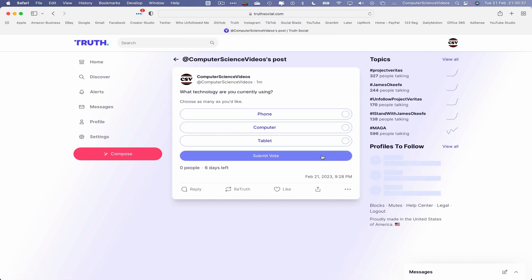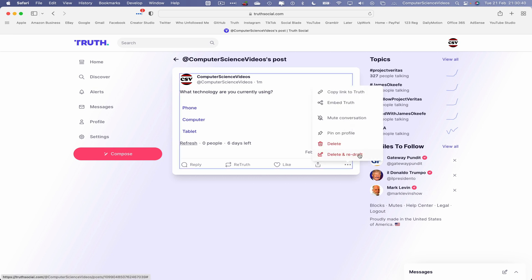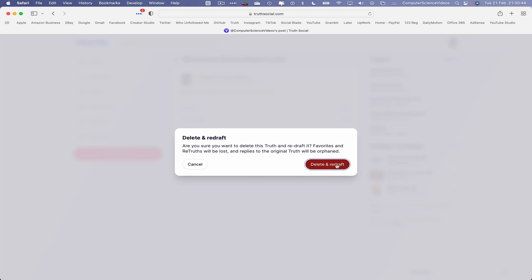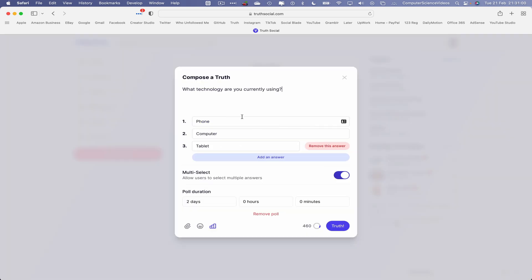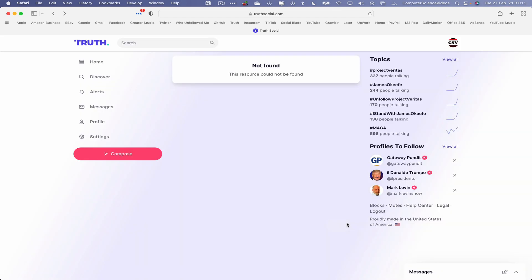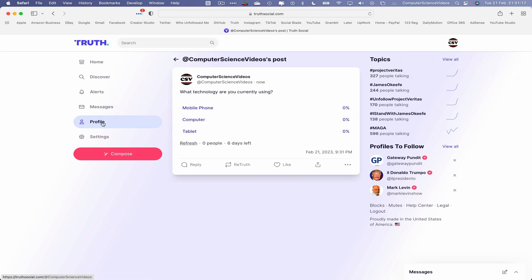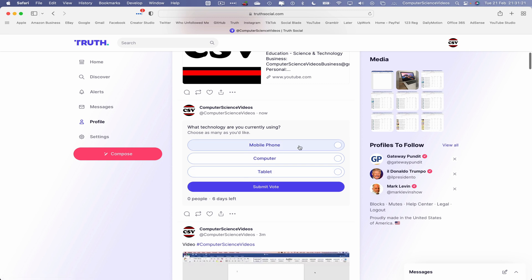Now let's try to redraft a truth. Go to the voting poll, click on the three dots, then select Delete and Redraft. It will ask if you're sure — favorites and re-truths will be lost and replies to the original truth will be affected. Confirm Delete and Redraft. Let's change 'Phone' to 'Mobile Phone', click on Truth, restore the seven-day duration and multi-select, and click Truth. There we go — we can see the changes: it went from 'Phone' to 'Mobile Phone'.